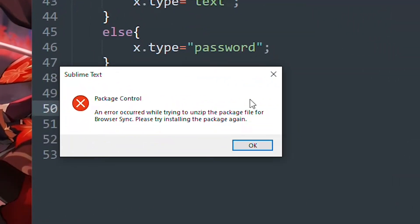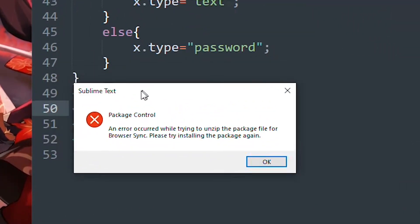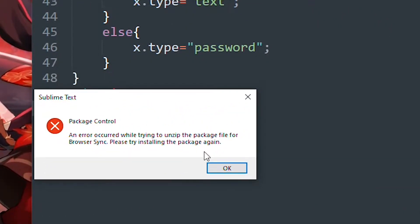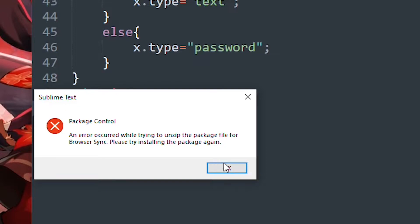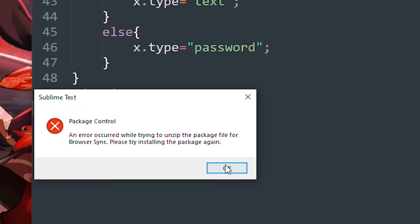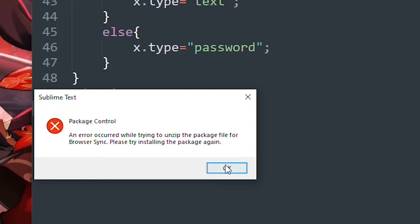If you are having this problem with a package error, so whenever you try to install a package in Sublime, it just gives you this error trying to unzip the package file.